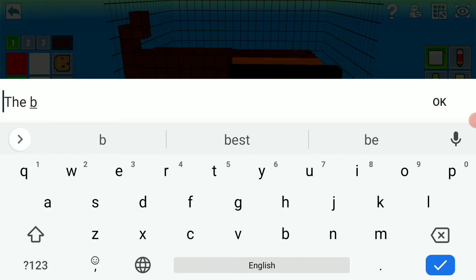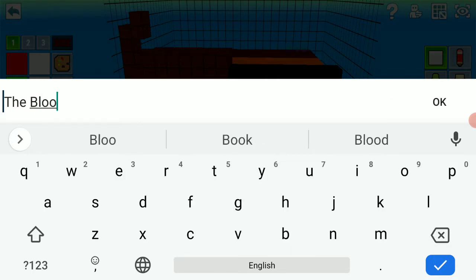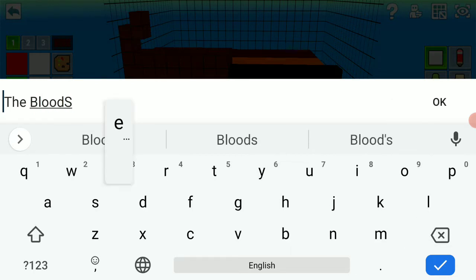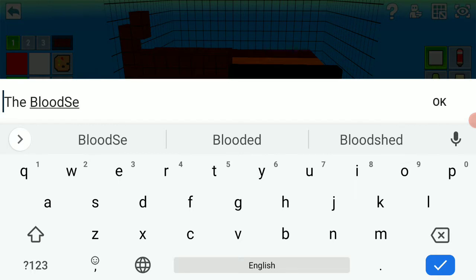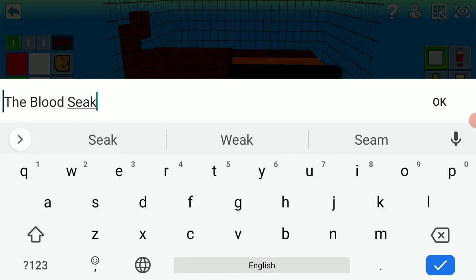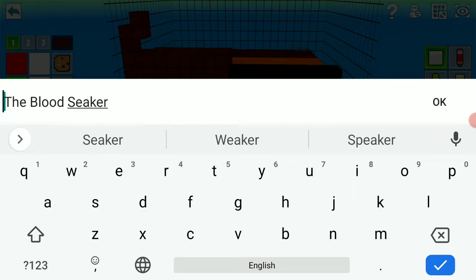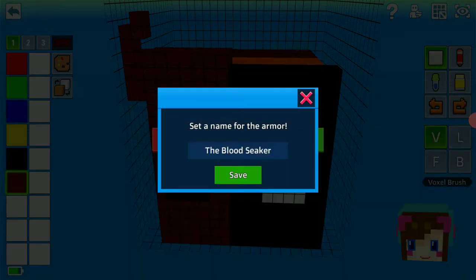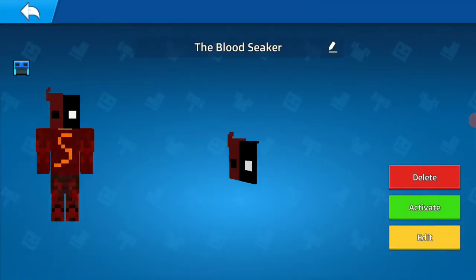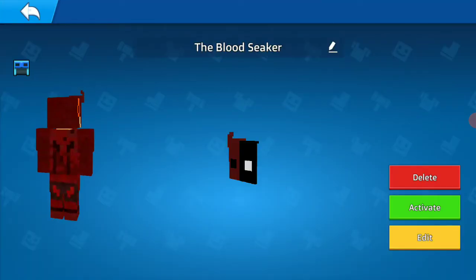The blood seeker. That's a good name. The blood seeker. That's a good name.